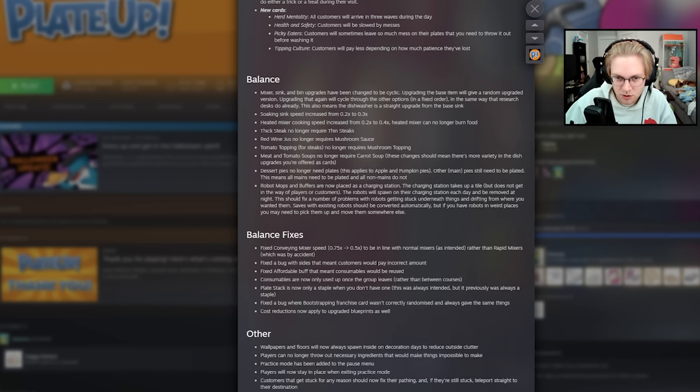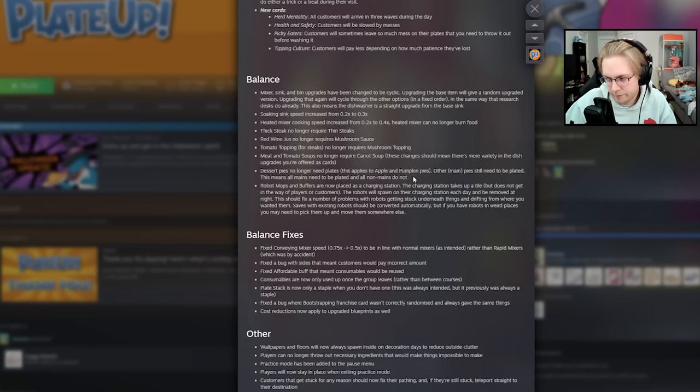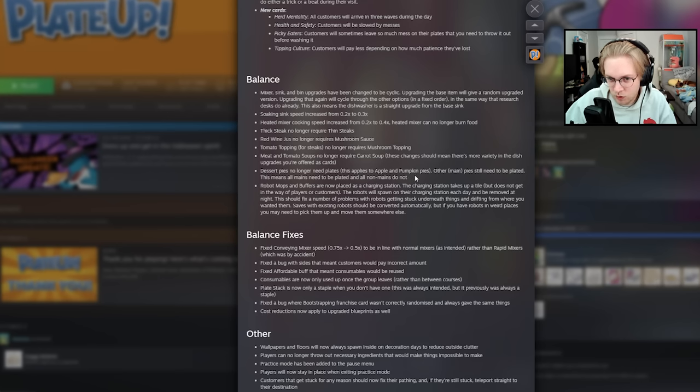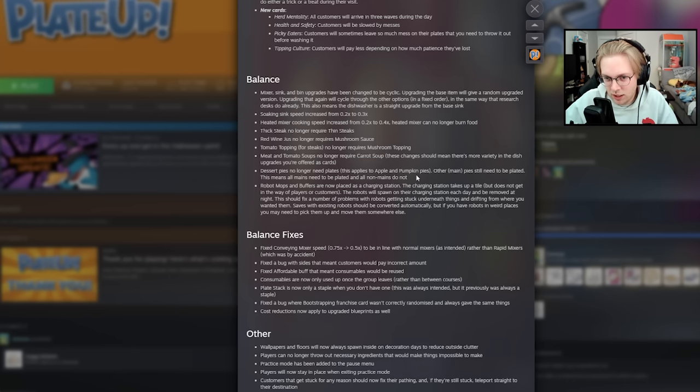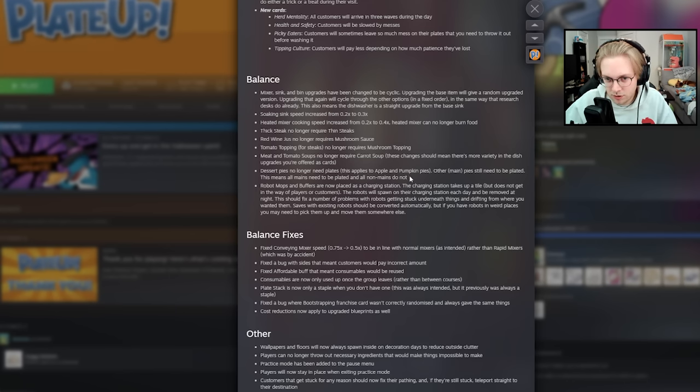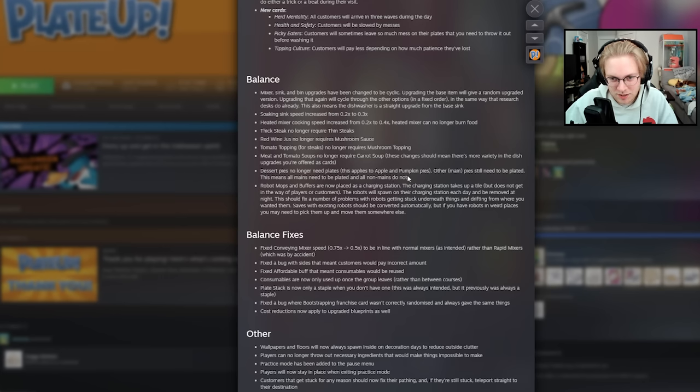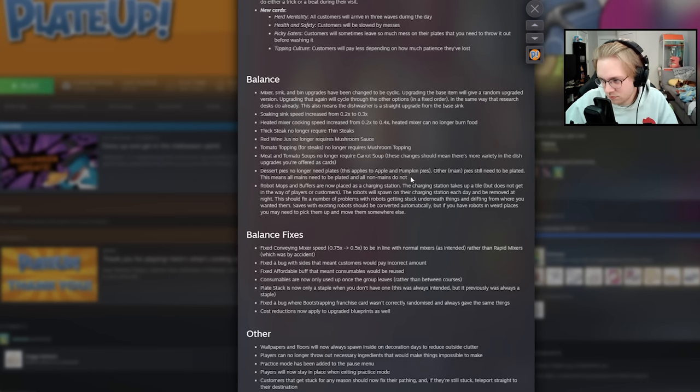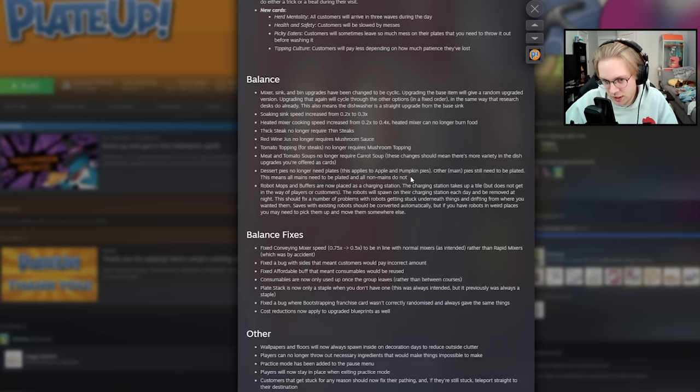Dessert pies no longer need plates. How exciting is that? Apple and pumpkin pies can just be served without a plate. Which personally, if someone just gave me a whole pie in one of, like, the aluminum pie dishes at a restaurant, I'd probably be confused. But I guess it's less work on the restaurant. So, you know what? The customers can deal with it. The main pies still need to be plated, though. All mains need to be plated. All non-mains do not. I guess they're making it consistent. That all desserts do not need plates. And all appetizers do not need plates. And all sides do not need plates. Which I guess makes sense for consistency.